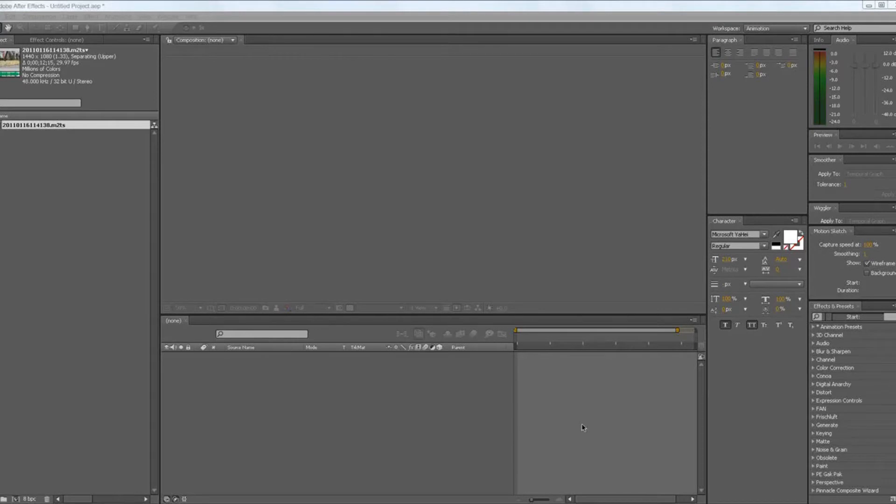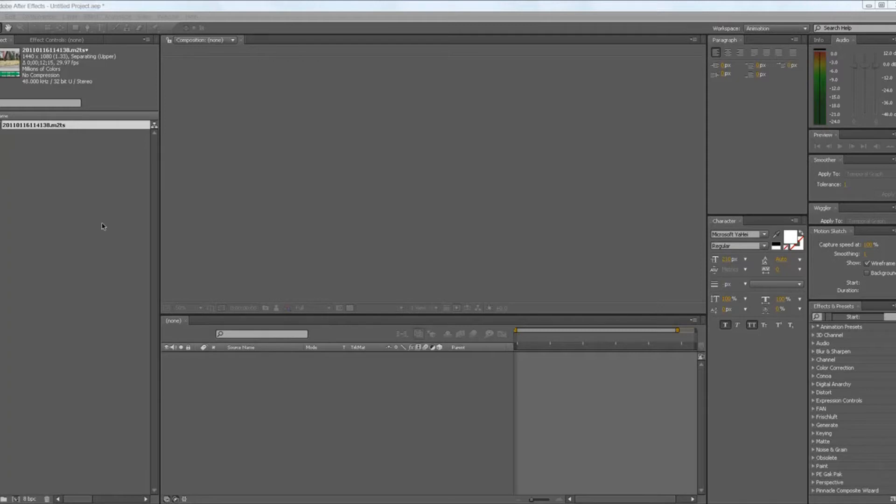Hello, this is the Abyssal Rocket and this is my first Adobe After Effects Tutorial. Today I'm going to show you how to make a flying tutorial.